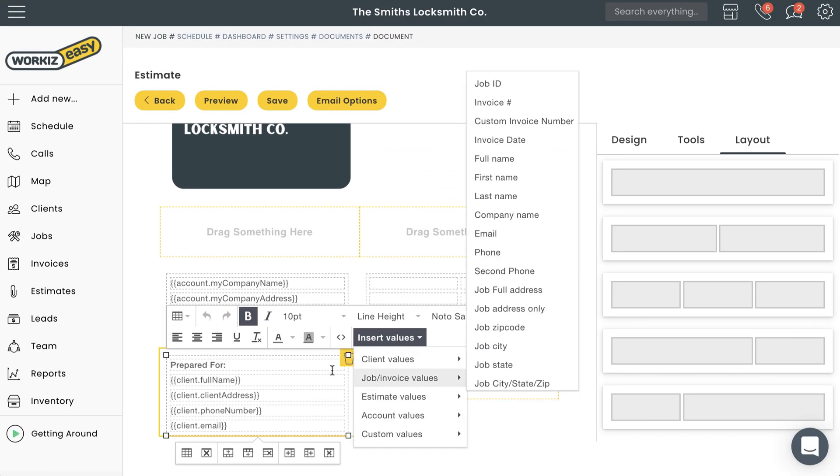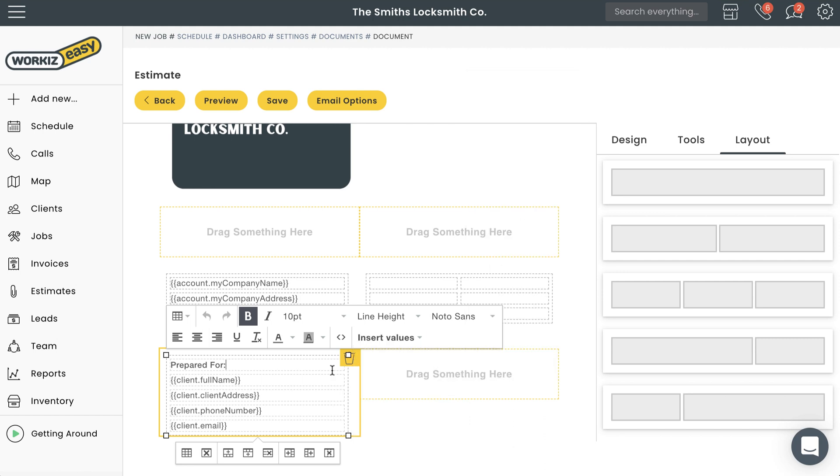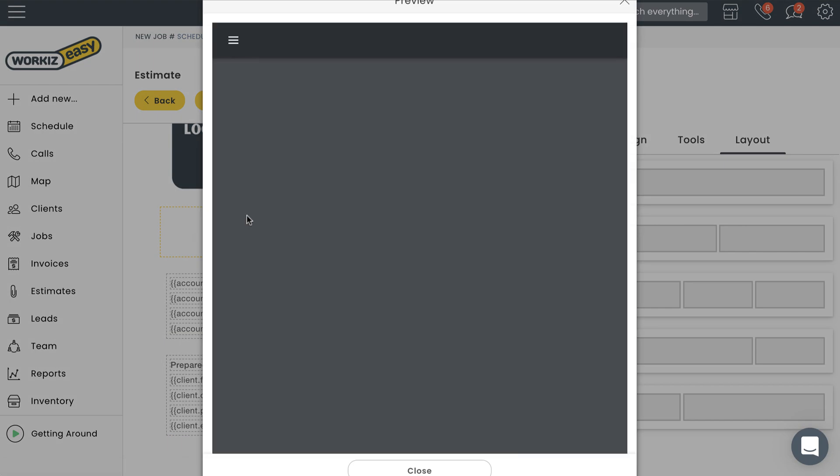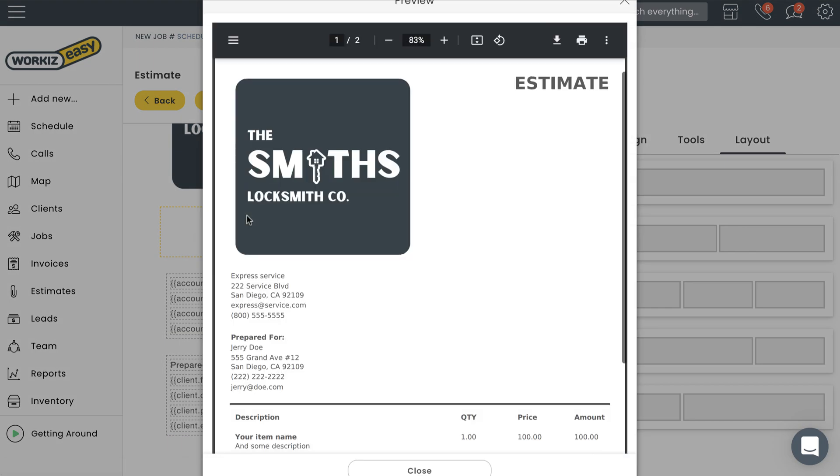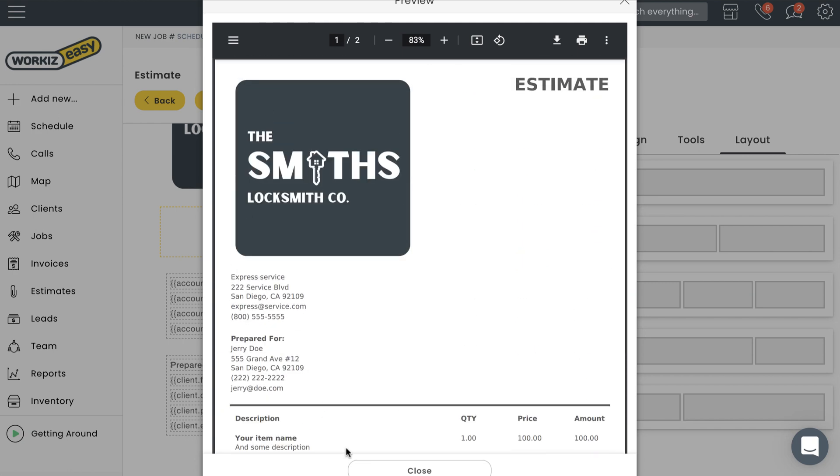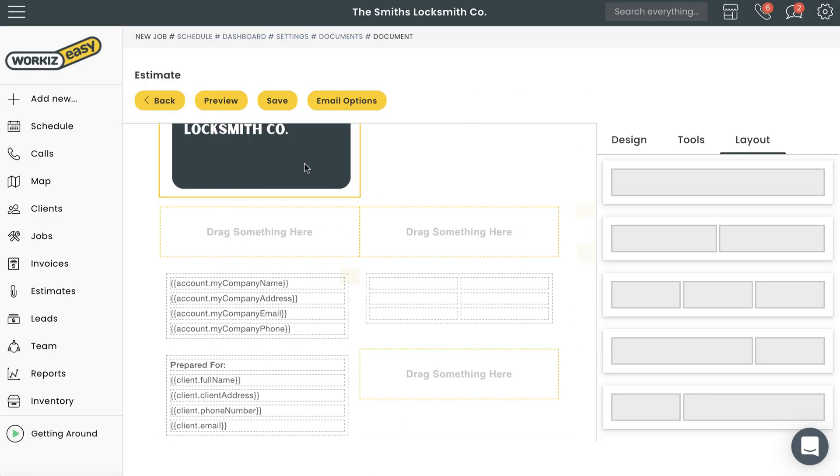Lots of other stuff you can do here. Once you're done making the edits to your document, you can preview it by selecting Preview up here. If that looks good to you, go back to the document editing page and select Save.